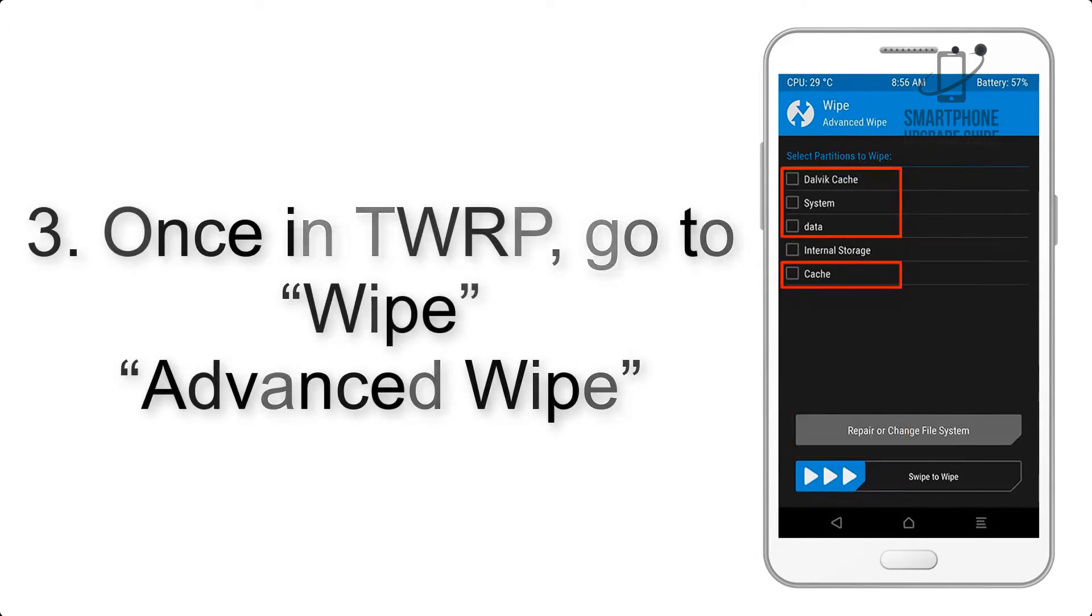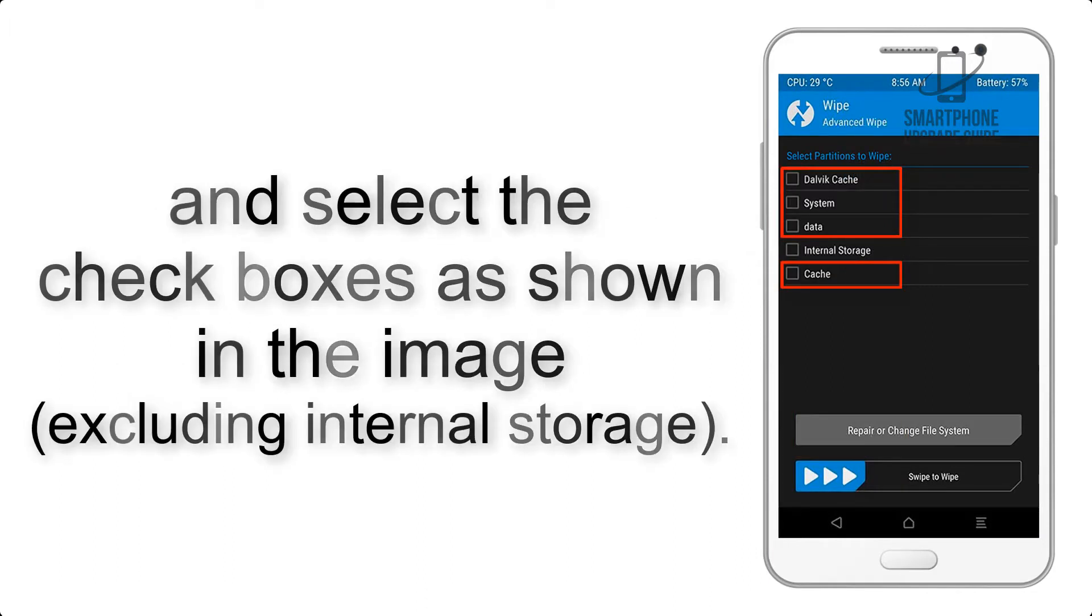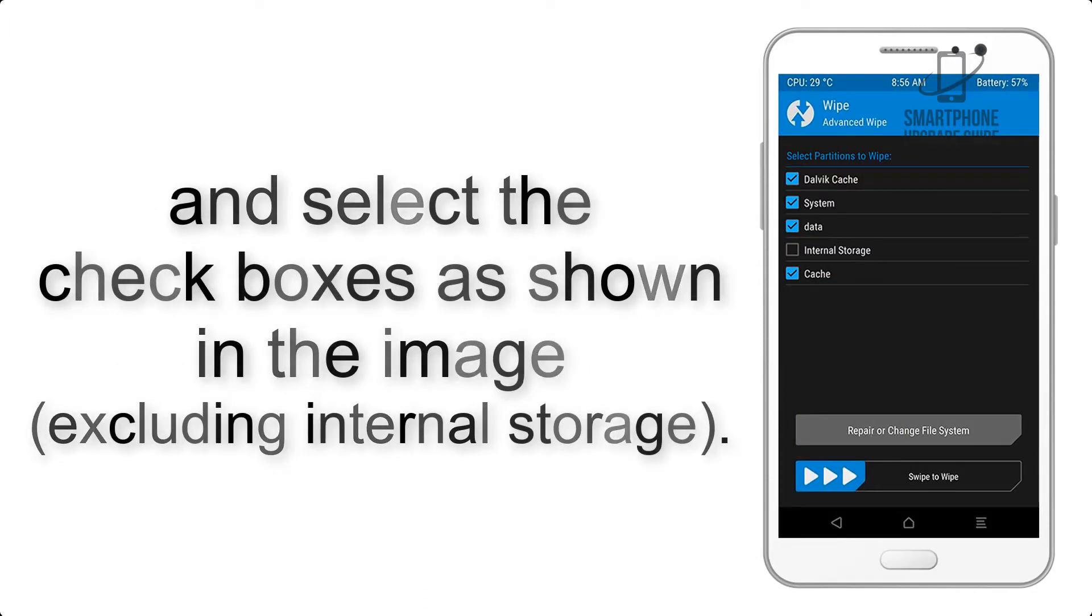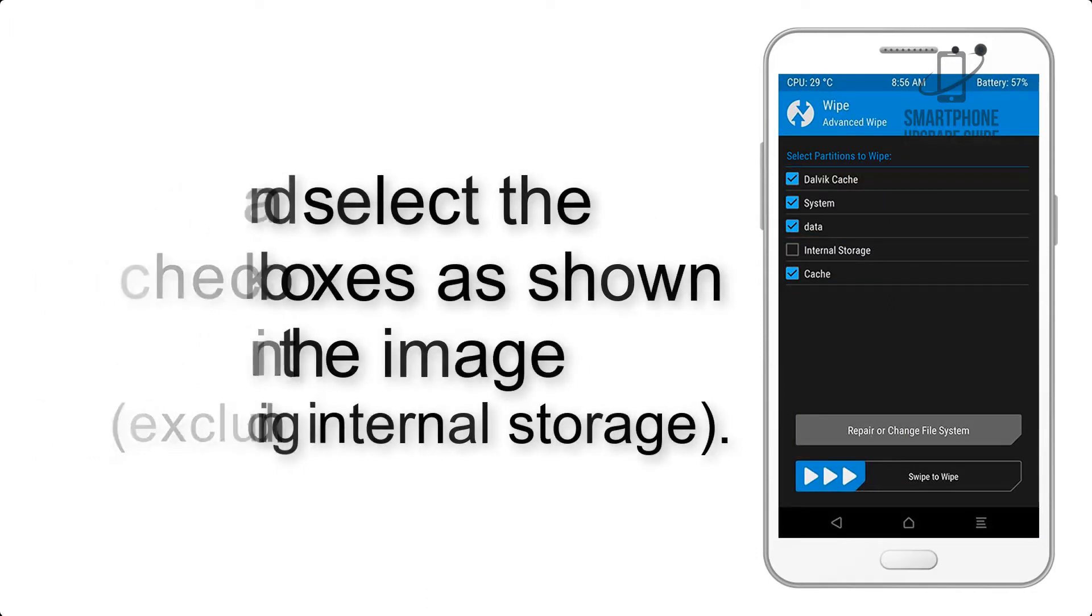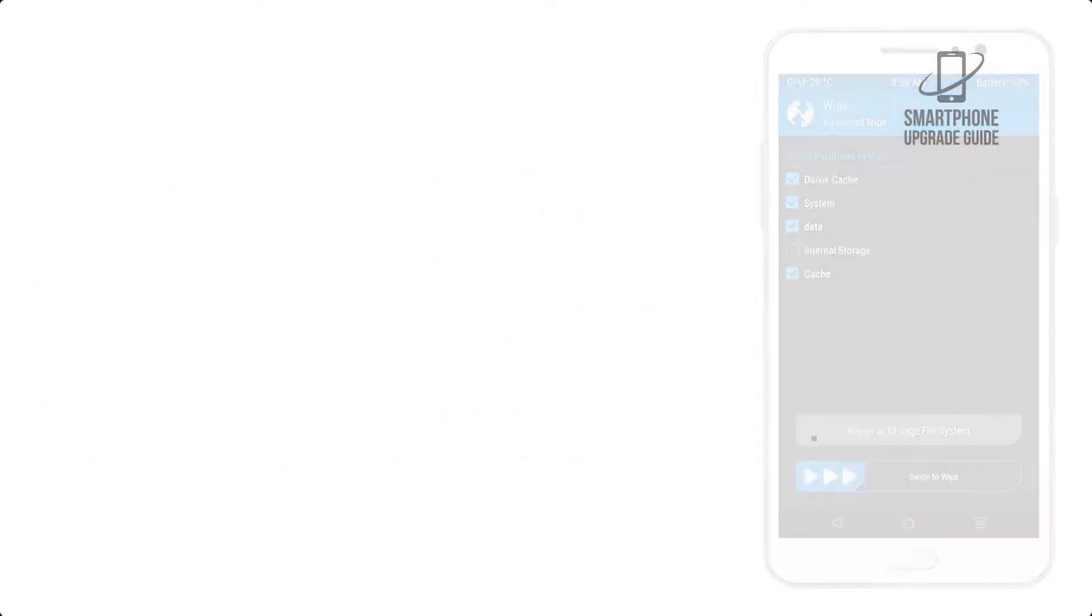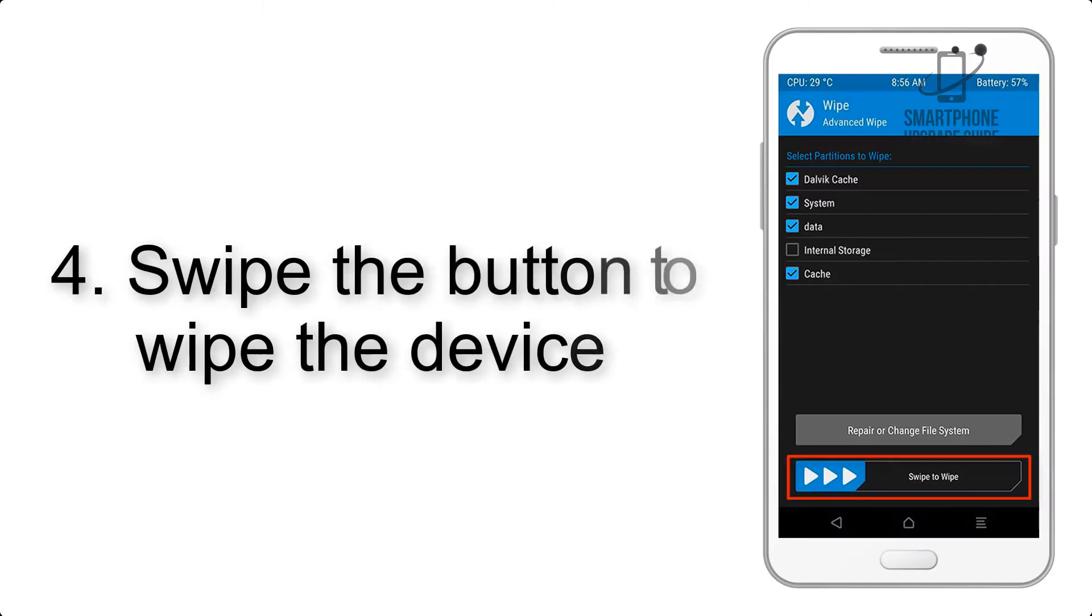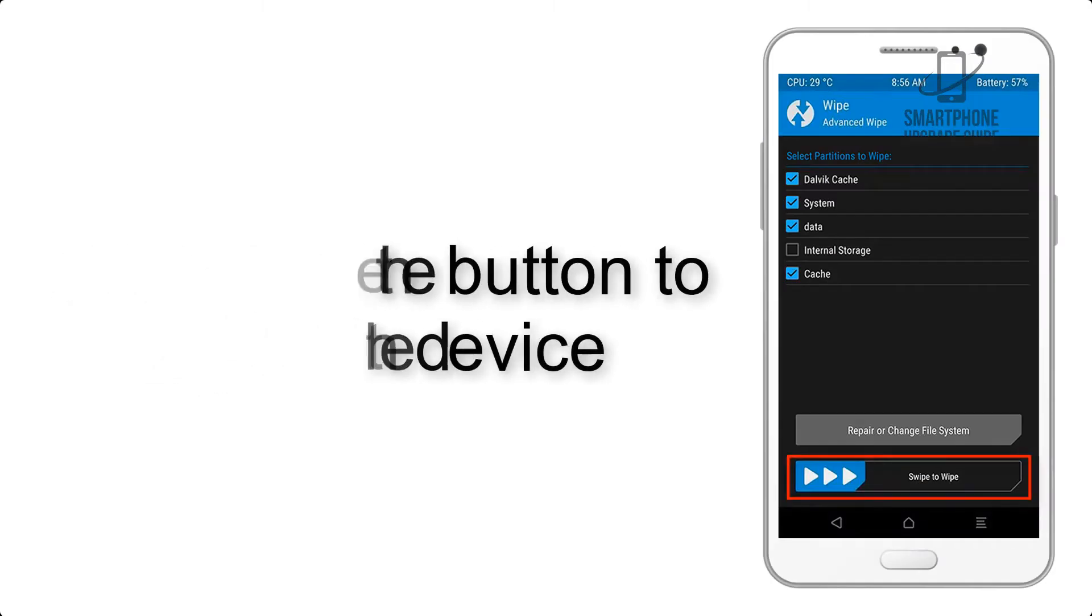And select the checkboxes as shown in the image, excluding internal storage. Step 4: Swipe the button to wipe the device.